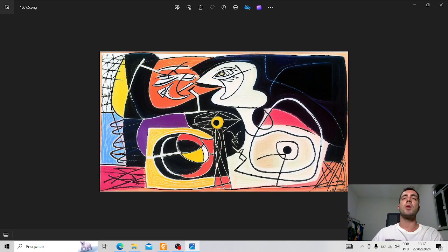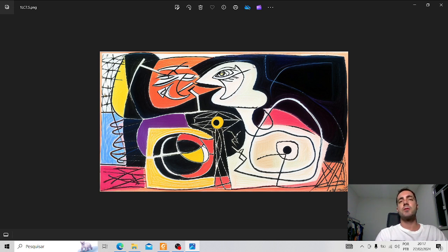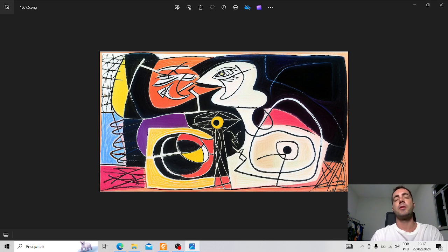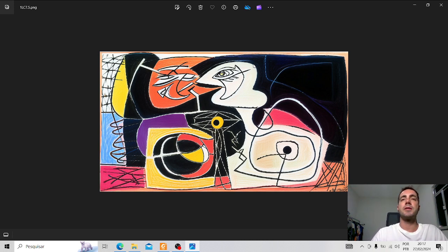This is one of his paintings. He was also a painter. He was a multi-faceted artist.